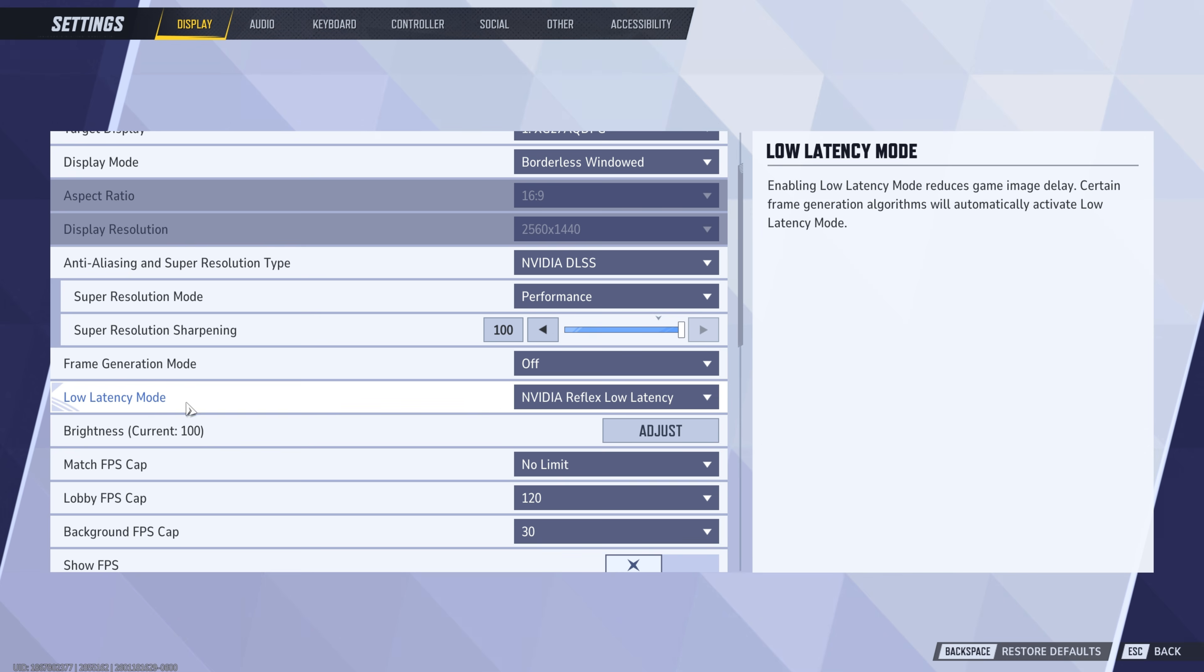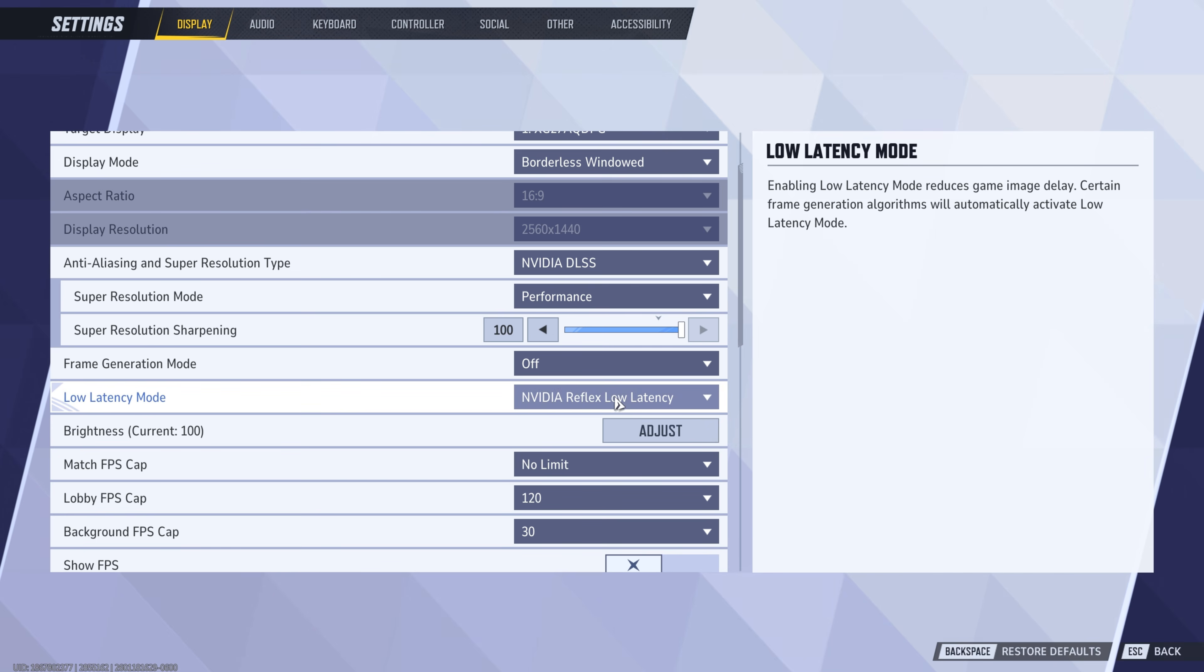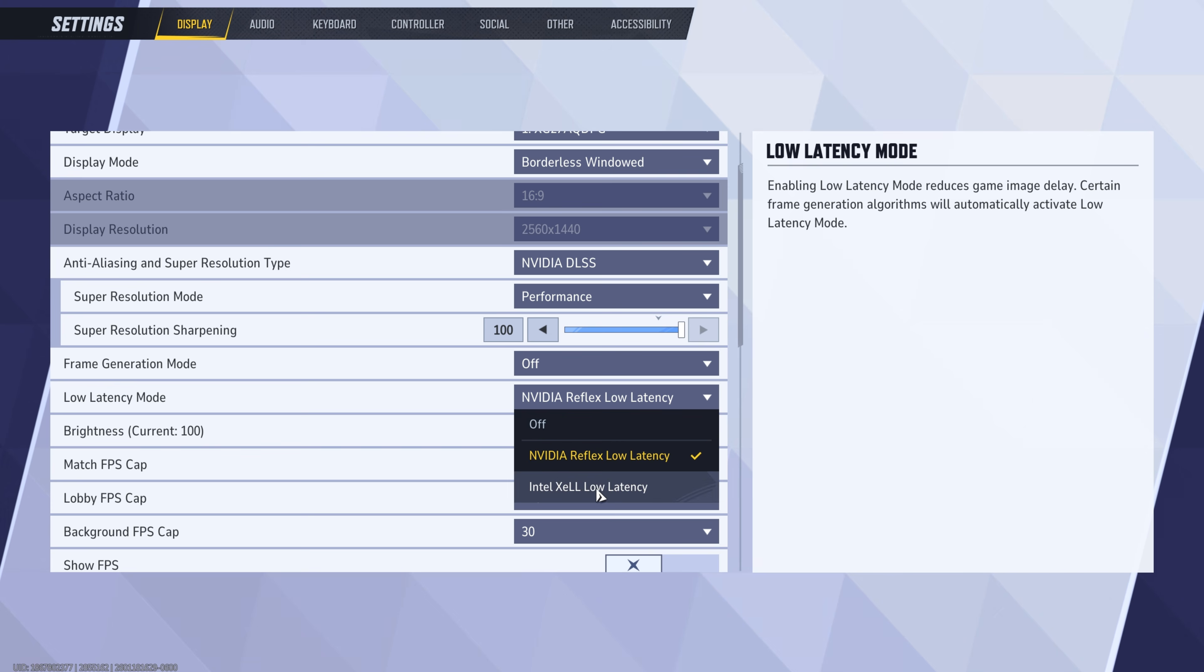Next is going to be low latency mode. Keep NVIDIA Reflex if you have an NVIDIA GPU. There might be an AMD anti-lag in here, but I can't see it because again, I don't have an AMD GPU.